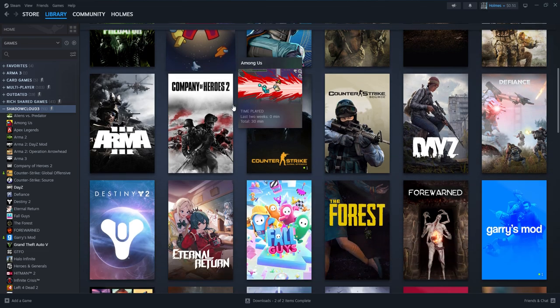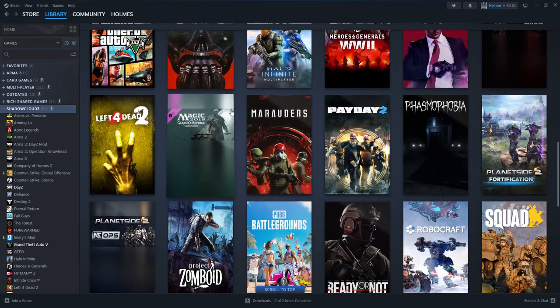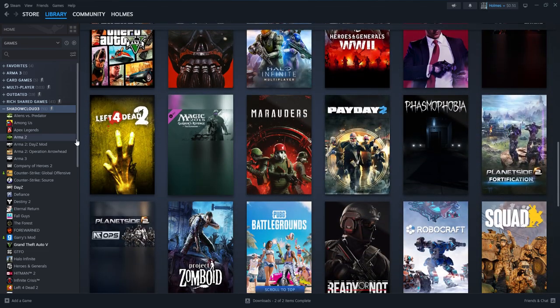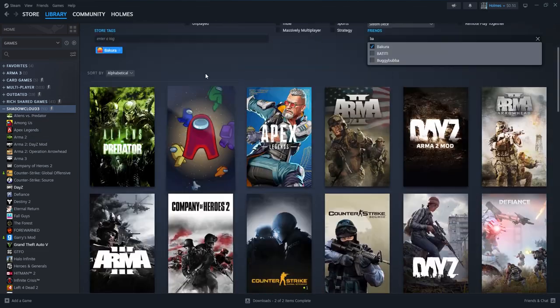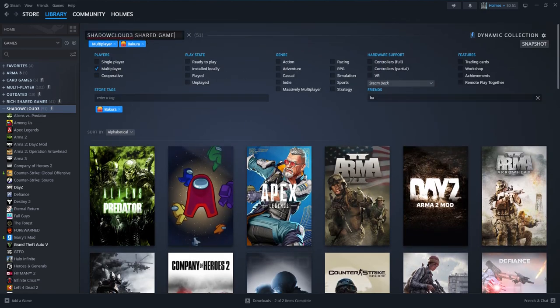These are all the games that my friend has. Now anytime he buys a new game it is going to show up in this list. You can also change said name. Shared games.